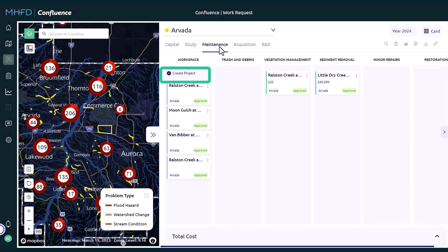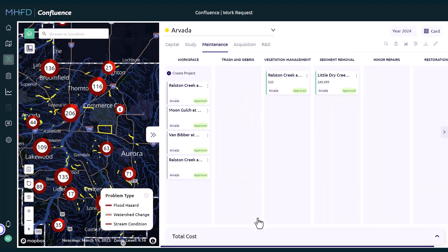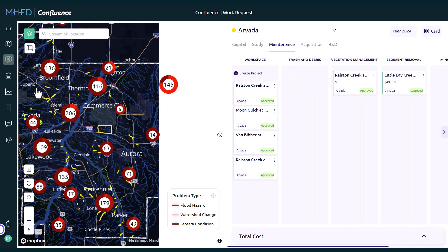The Create Project button at the top of the Work Space column initiates the project creation process for any project type. The chevron arrows can be collapsed to half-screen, allowing for a larger map view.